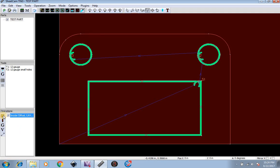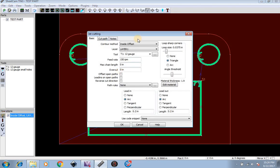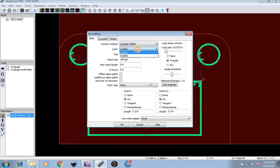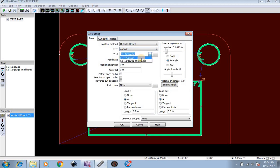Now we're going to do the outside. So we're going to go here and do create a new jet cutting operation again. Outside layer this time. Layer outside. And tool, we're going to use our 12 gauge tool at 200 inches per minute and a lead in and lead out of 0.2.